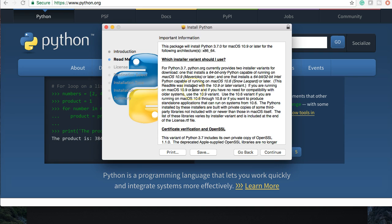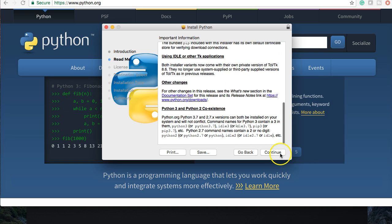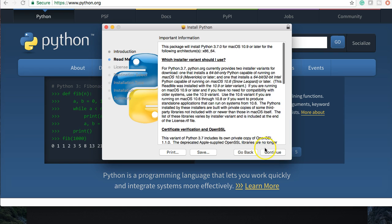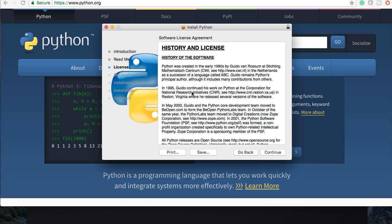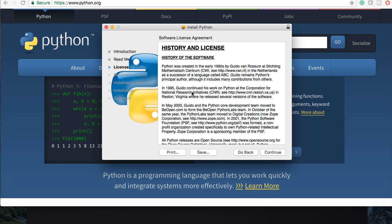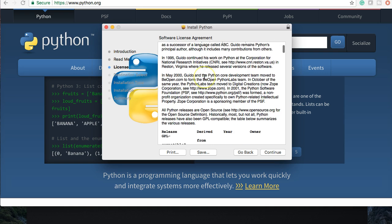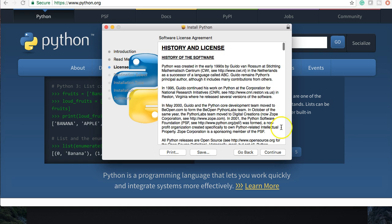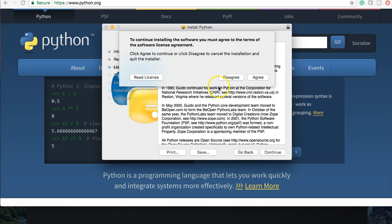The readme, this basically just breaks down the installer, what installer you're going to have for the Mac. It doesn't matter because it's going to do it for you anyway. Let's go ahead and click continue. The licensing, if you want to read this, go for it if you're an attorney or something. Also, there's the history of the software. Now, if you're curious about the history, it gives you a breakdown. Go ahead and read that. Let's go ahead and click continue.